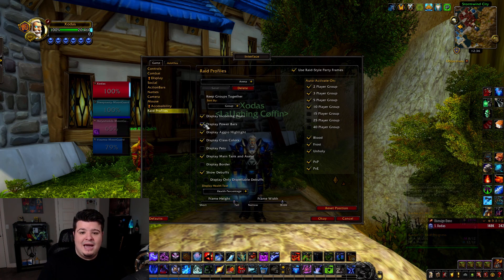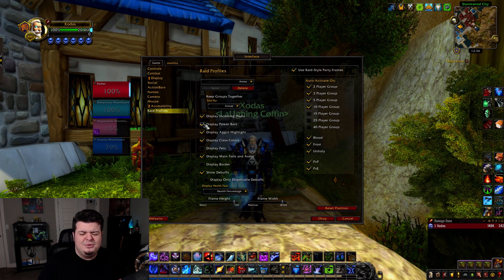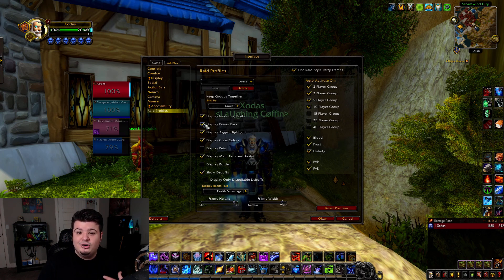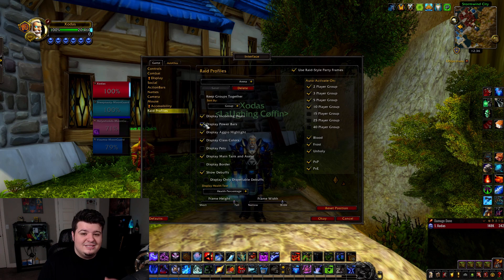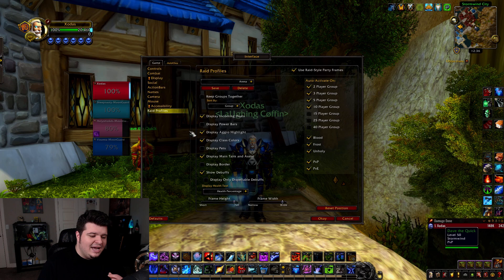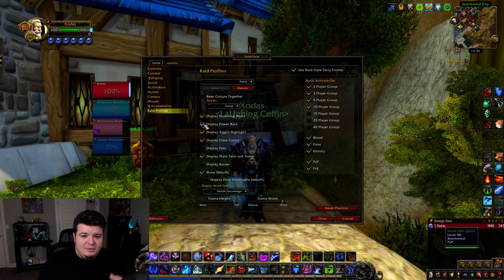The next thing is 'Display Power Bars,' and please — if you're a DPS this doesn't matter so much, but if you're a tank or a healer, really, but especially a tank, please turn this on. Without this, your bars look like that.